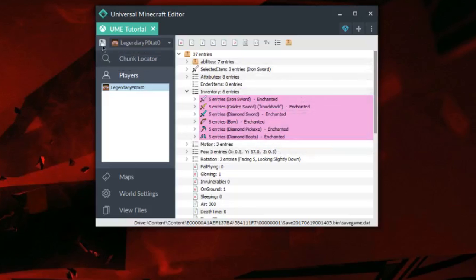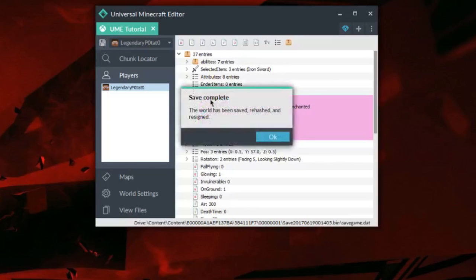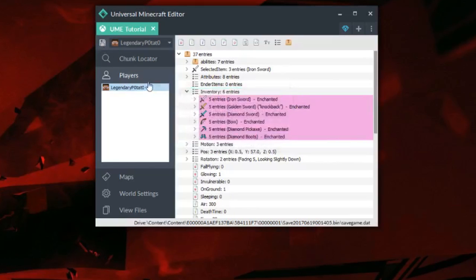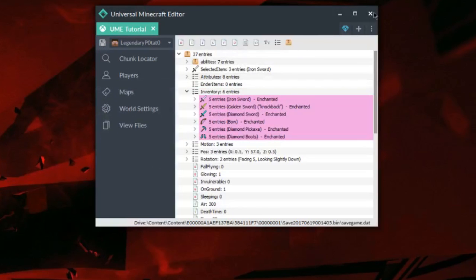Follow the quick mod steps and you're good to go. Once you're happy with everything, you can go ahead, exit and save, and load it back onto the Xbox.